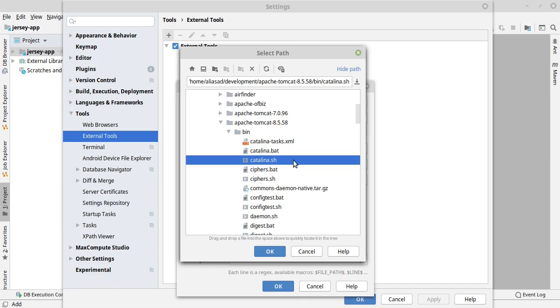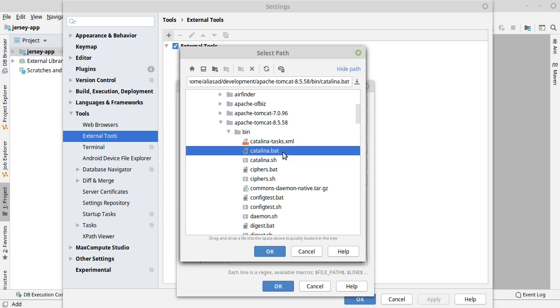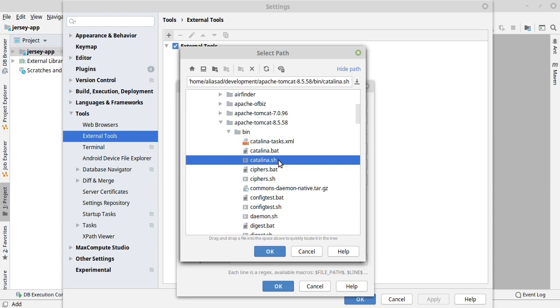By the way, if you are using Windows, then you have to select catalina.bat file. However, I am using Linux operating system, so I am using catalina.sh.